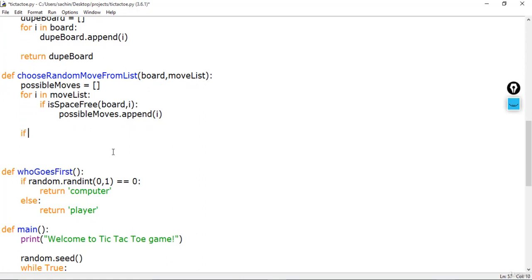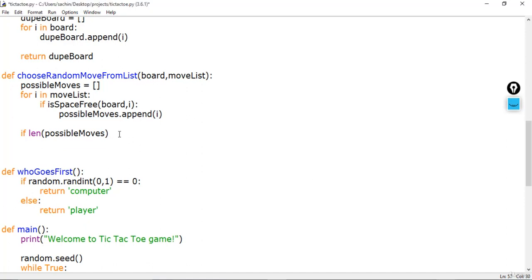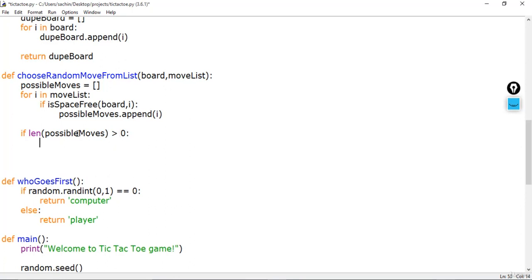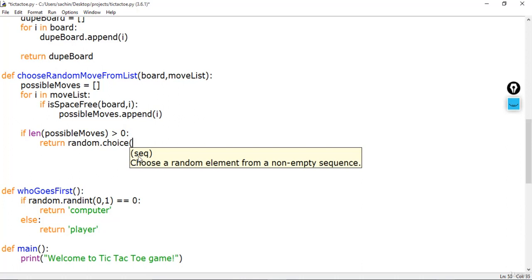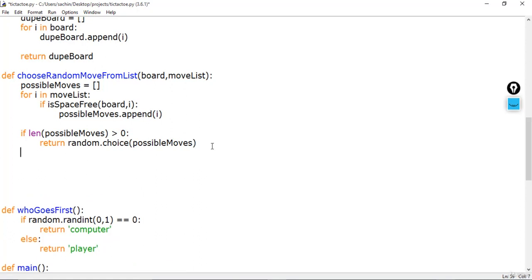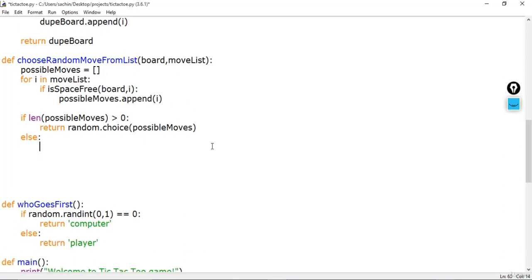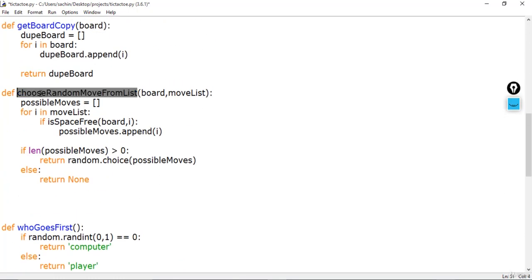After appending valid moves, I check the length of possible_moves. If the length is greater than zero, that means there is a valid move available and the board is not fully occupied, so I return random.choice(possible_moves), which is a function from the random module that picks from a sequence. If there are no possible moves, I return None.